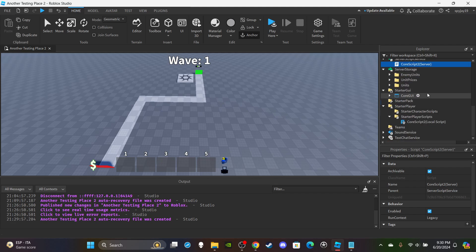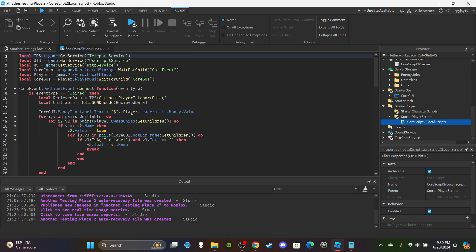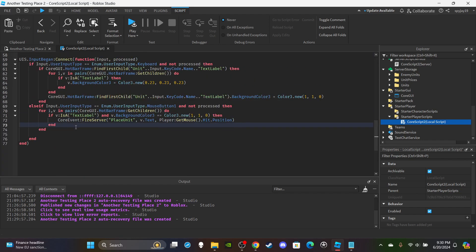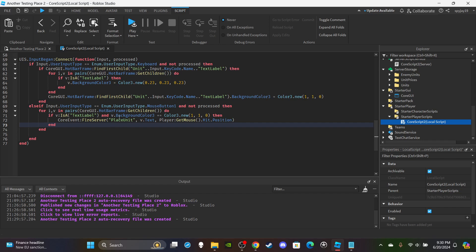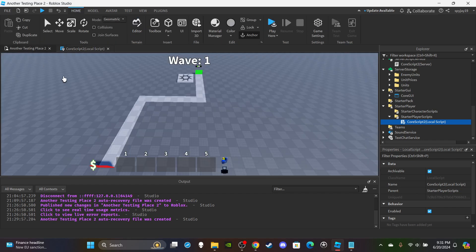First things first, we need to create a unit information display system. You guys know when you're playing tower defense and you place a unit on the ground - if you click on it, it pulls up the info on that unit. It pops up on a UI showing the damage, the radius, and the name. I'm going to make it so you right-click to open it, so it doesn't conflict with placing a unit.